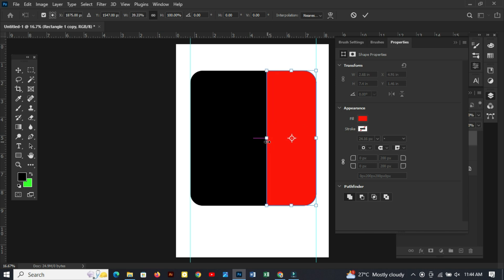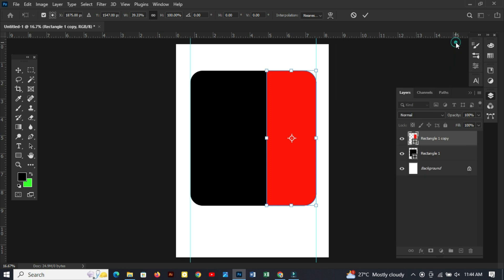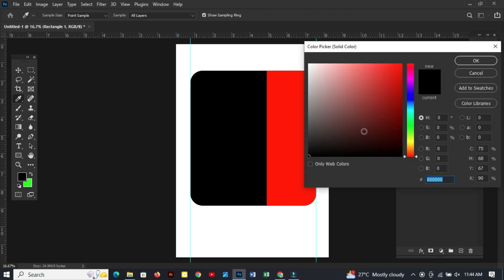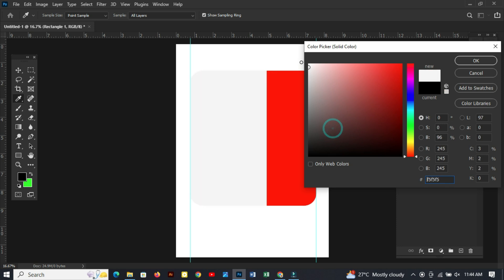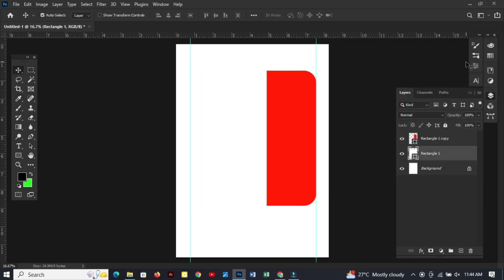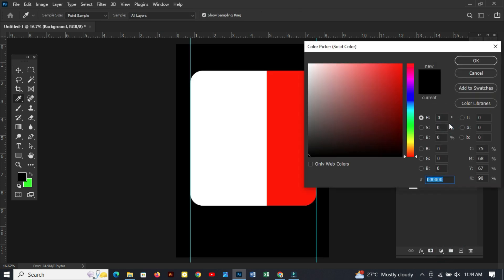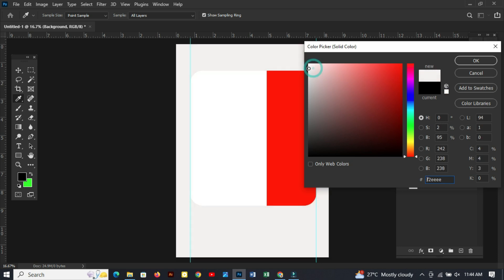Hide the property panel and now let's change the color of the first rectangle shape by setting a white color for the rectangle shape. This color blends with the background so we need to change the background. Let's go to adjustment solid color and choose a different color for the background.